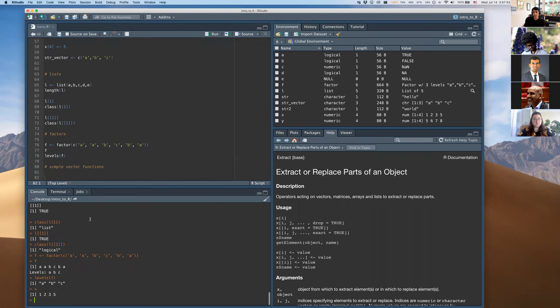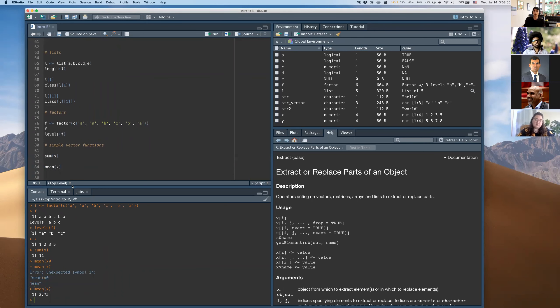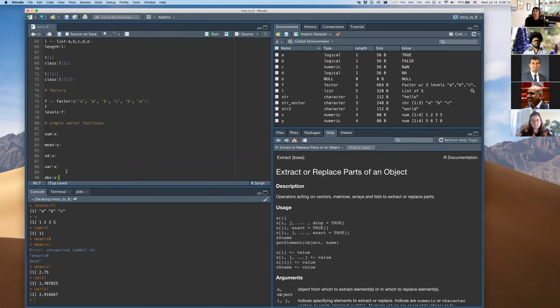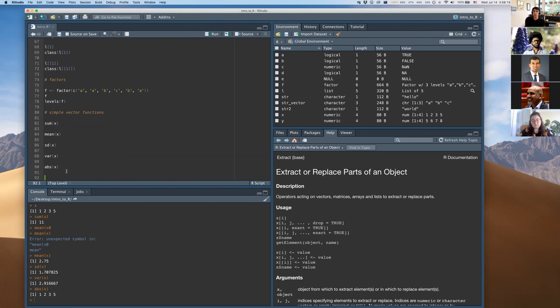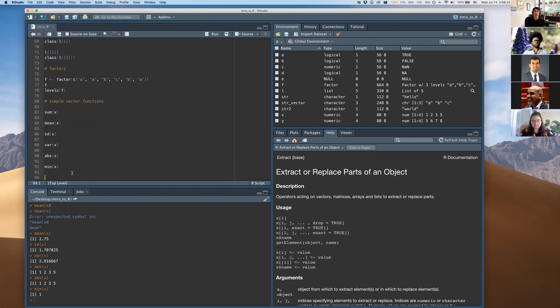Here are some useful vector functions. If x is a numeric vector, you can sum all its values with sum(), get the average with mean(), the standard deviation with sd(), and the variance with var(). abs() gives the absolute value. min() and max() return the minimum and maximum elements. For any of these, you can use the question mark to access help pages with examples showing how to use them.